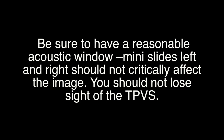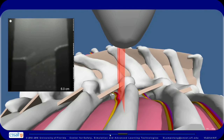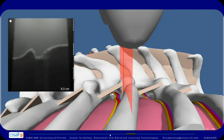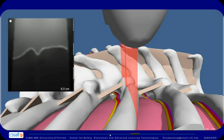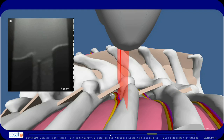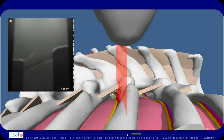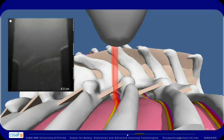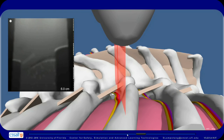Be sure to have a reasonable acoustic window. Mini slides left and right should not critically affect the image — you should not lose sight of the TPVS. Here we lose view of the TPVS as we do a mini slide to the right. To avoid this, move the probe to the left. As shown here, mini slides left and right do not affect the image when the acoustic window is adequate.